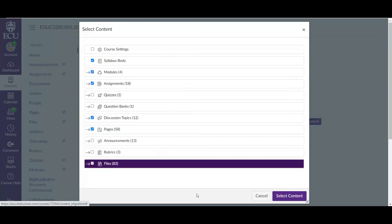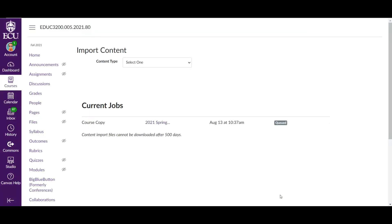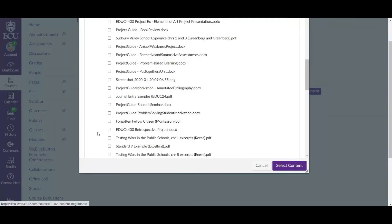Alright, I'm back. So once we do this, I have everything checked that I want checked and I have everything unchecked that I want unchecked. We will select contents. Current job, it's queued. It will usually take a few minutes. You can hang out on this page if you want or you can go do something else for a few minutes and then come back.